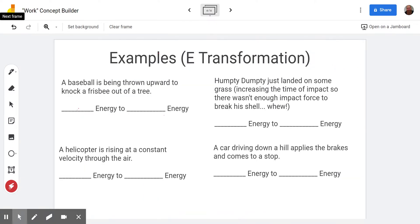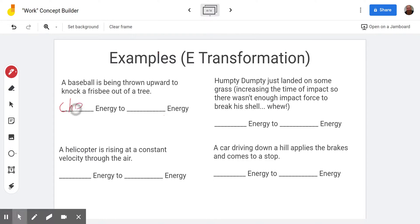Let's go through some examples for trophy three. The same examples again — the baseball is being thrown upwards. Here we're talking about the point in time at which it's being thrown. The energy from the breakfast you ate is chemical energy, and that turns into the kinetic energy of the ball immediately. That kinetic energy then turns into gravitational potential energy as it moves up towards the frisbee.